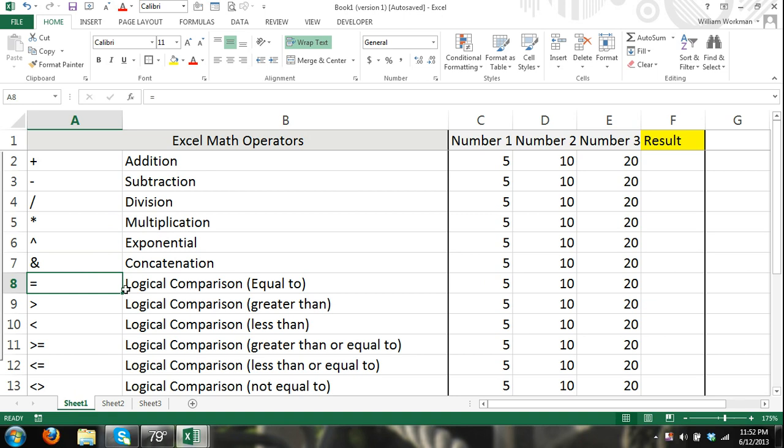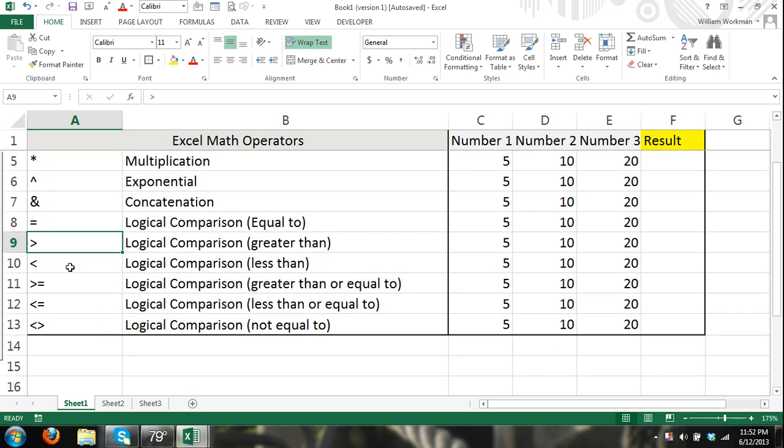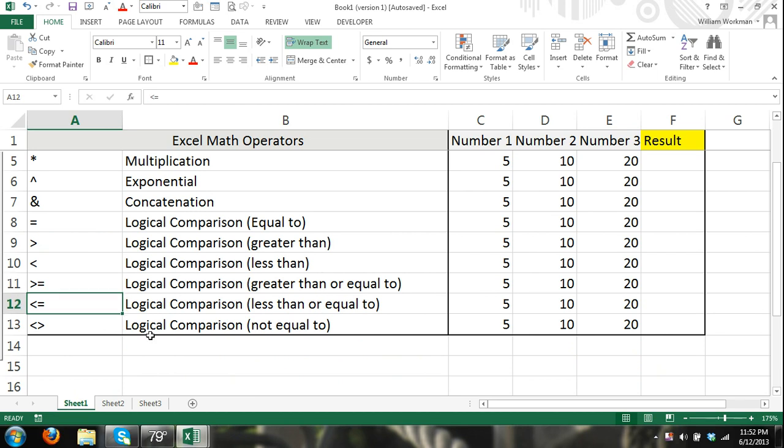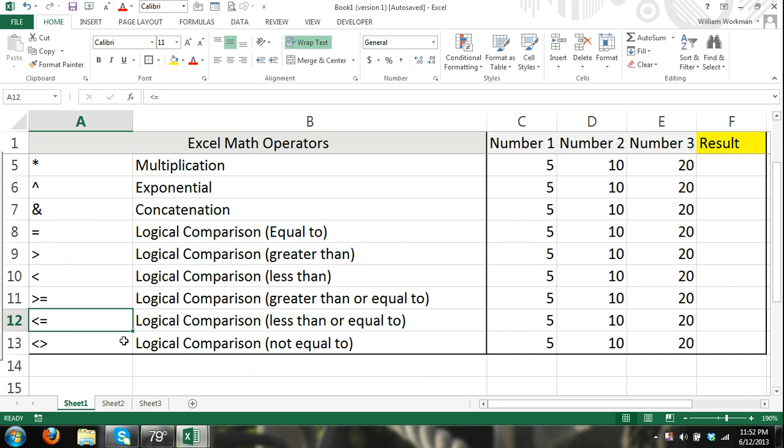This is a logical comparison saying equal to. Here we have greater than, the greater than symbol, less than. This stands for greater than or equal to, less than or equal to here. And then we have the less than and the greater than symbol together, which stands for not equal to.